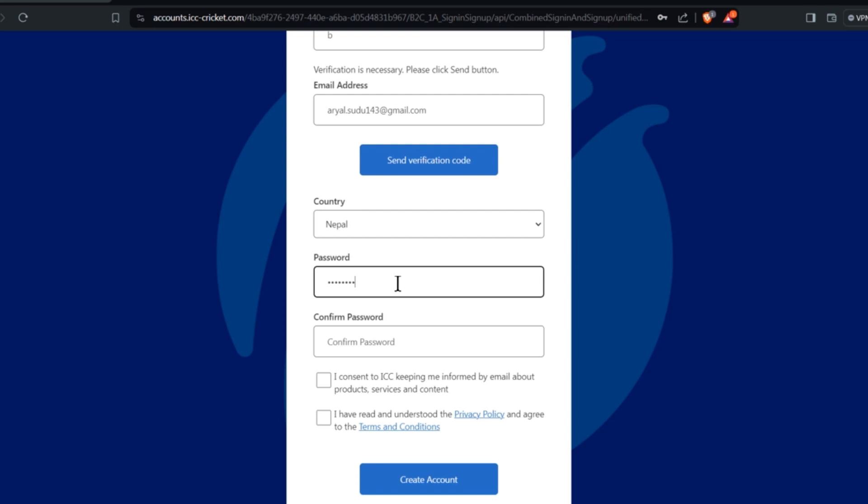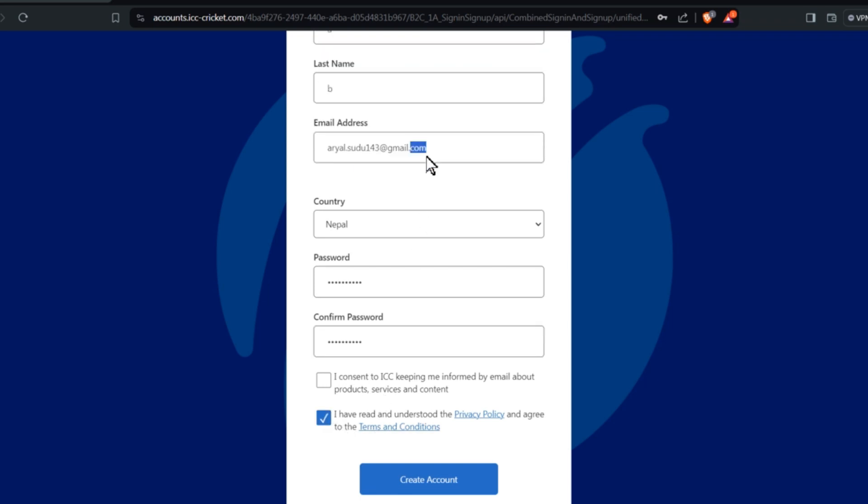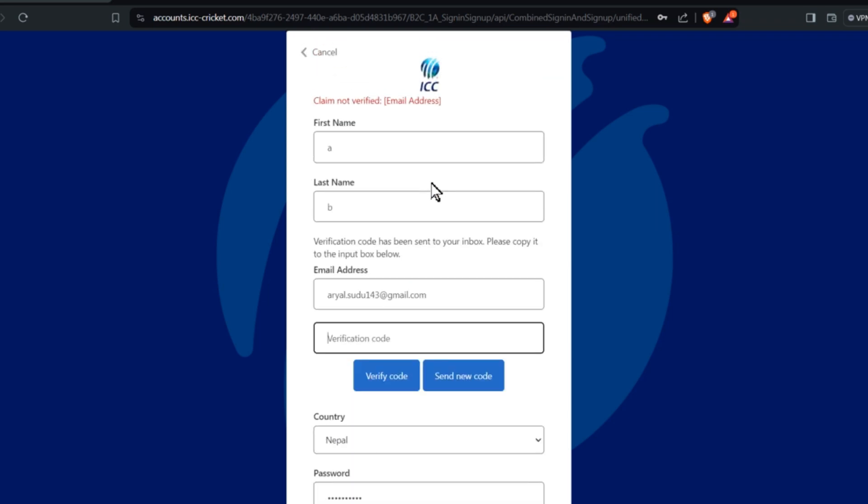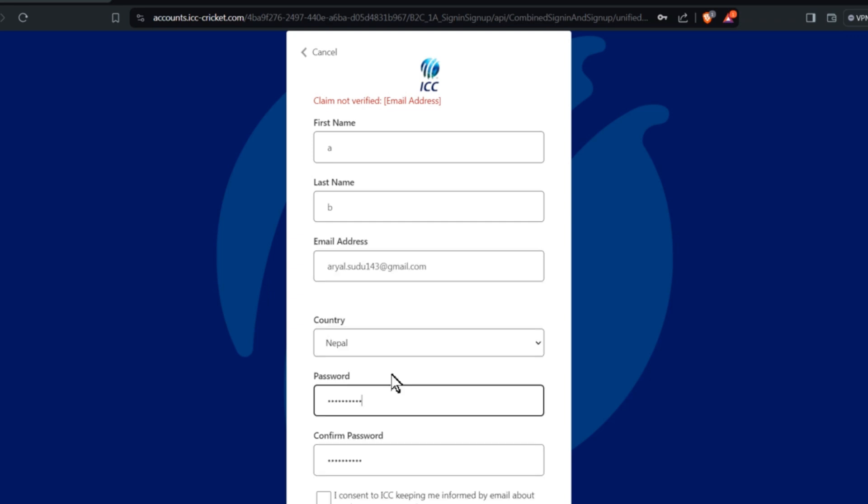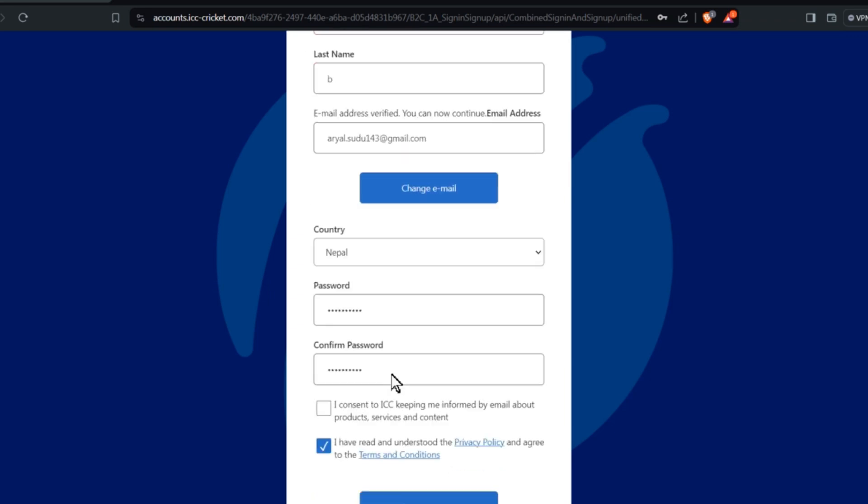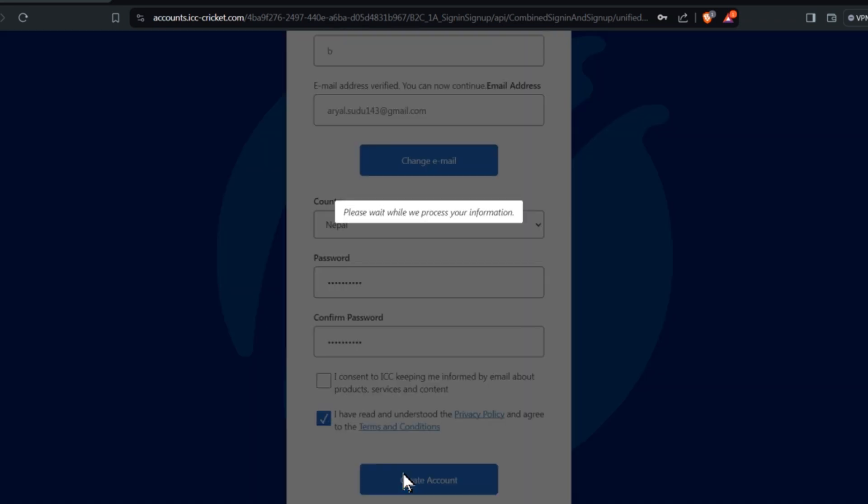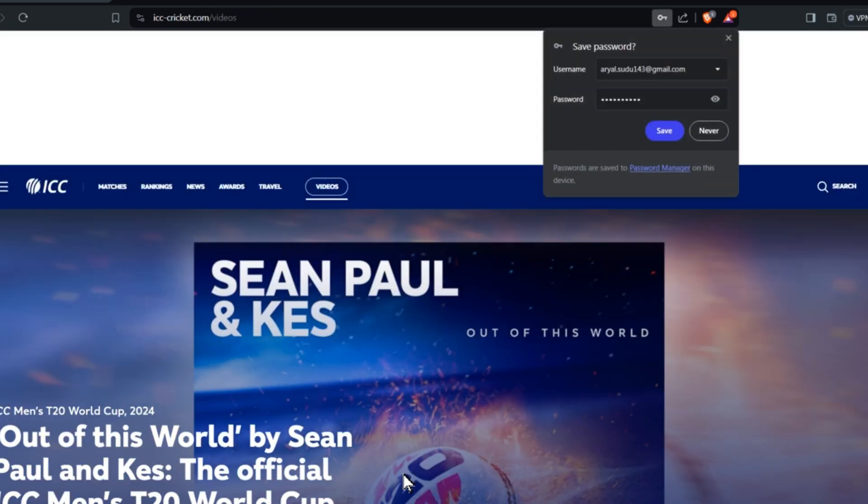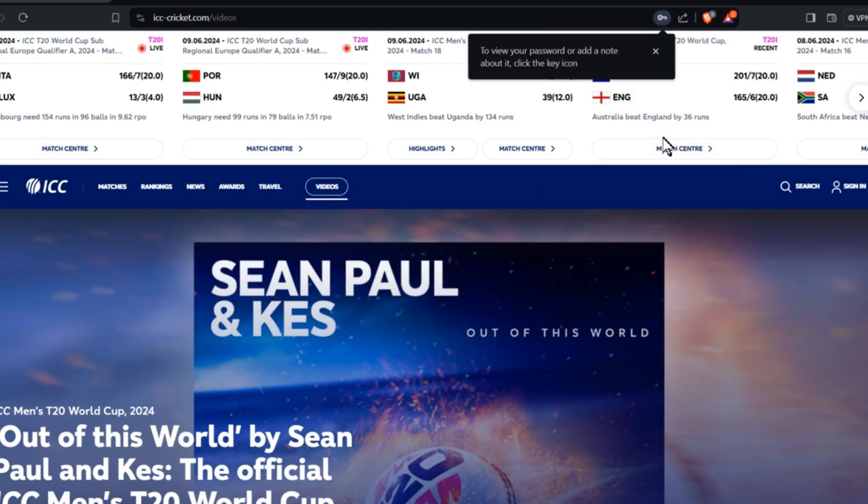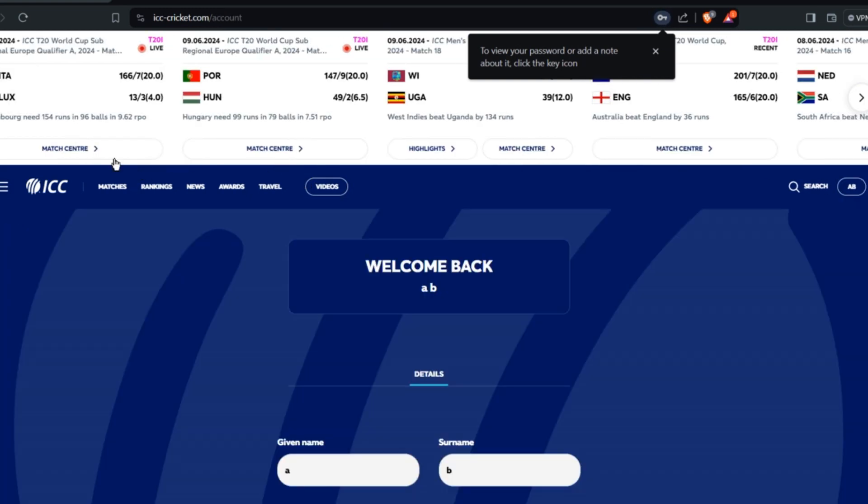Confirm the password and accept the license policy. Click send verification code and you will receive the code. Then click on the create account icon and you'll be directed to a page where your account will be created.